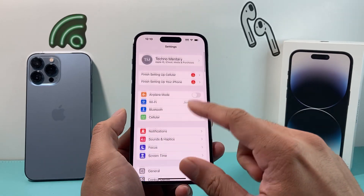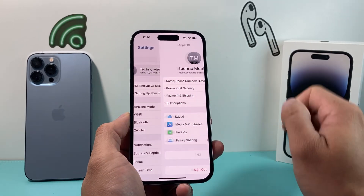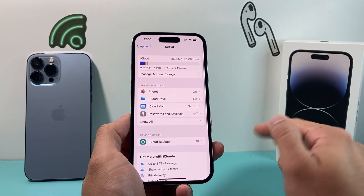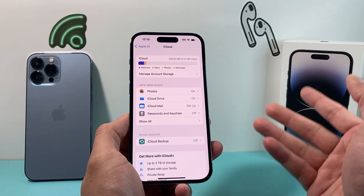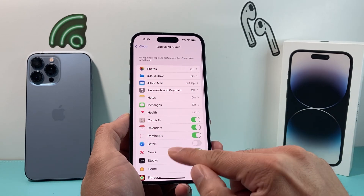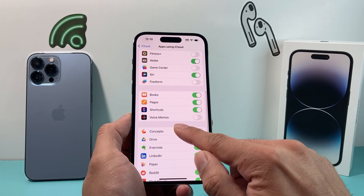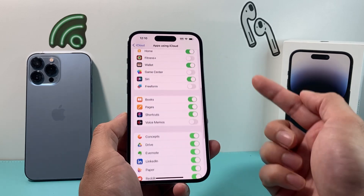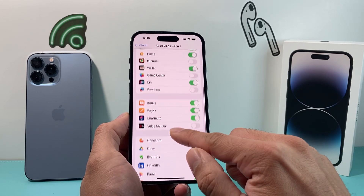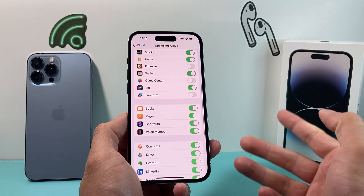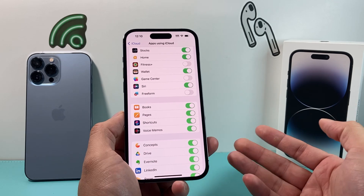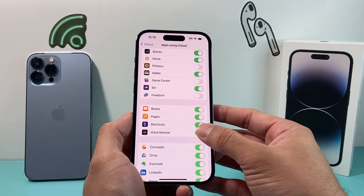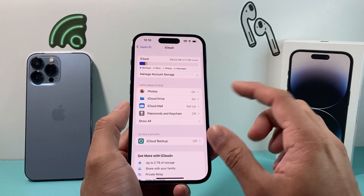The next thing you also want to check in your settings is to click on your Apple ID and then iCloud. As a pro tip, if you're using iCloud storage, go to show all. For Voice Memo, there is an option to save it to iCloud as well, which I recommend enabling. Select that option so you can get your voice recordings saved to your iCloud account.